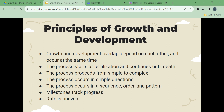Growth and development occur in certain directions. From head to toe, babies hold their heads up before sitting. From the center of the body outward, babies control shoulder movements before controlling fine hand movements. The stages of development cannot be skipped; each stage is the basis for the next. The rate of growth and development is uneven. A developmental task is a skill that must be completed during a stage of development for development to continue. For example, an infant must learn to walk in order to become less dependent as a toddler.